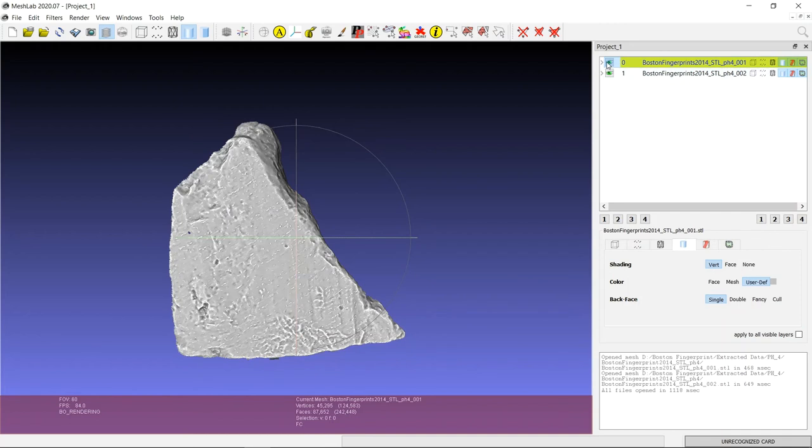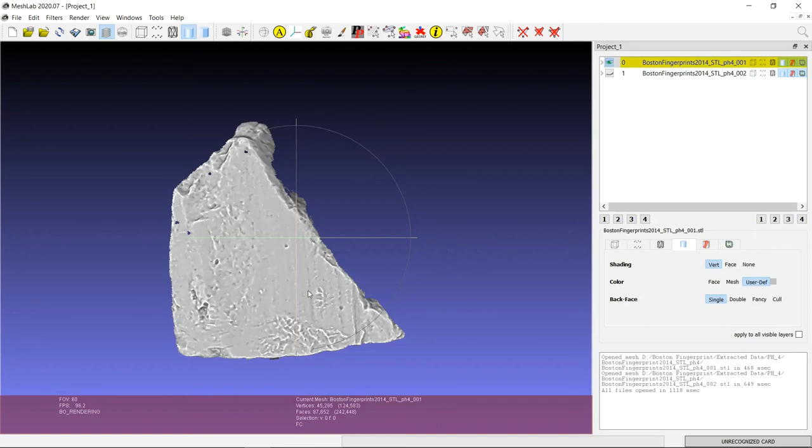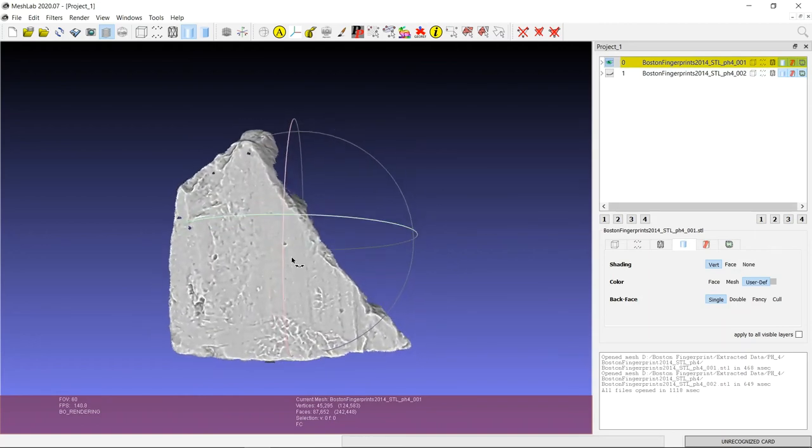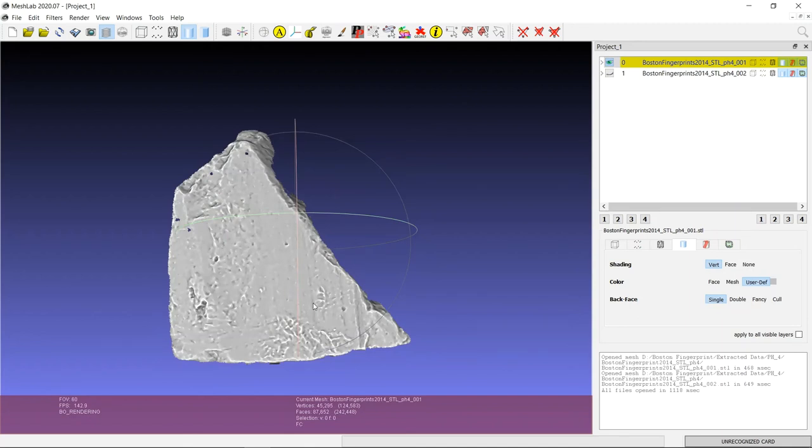But if we turn on the first STL file and turn off the stripey data one, we can see that it's okay. Obviously it would have been a bit better if the other scan had worked, but this still provides information itself.